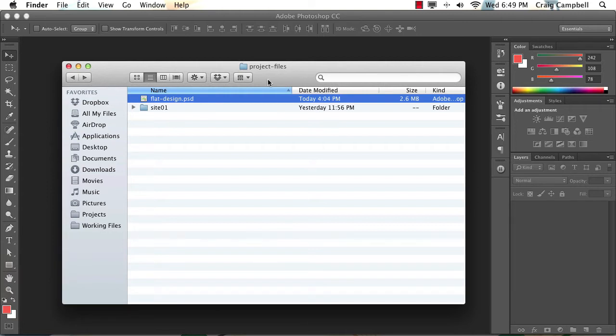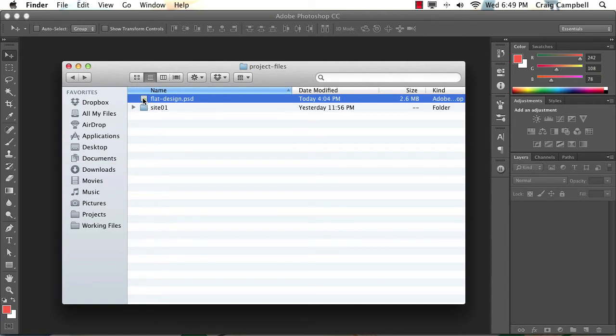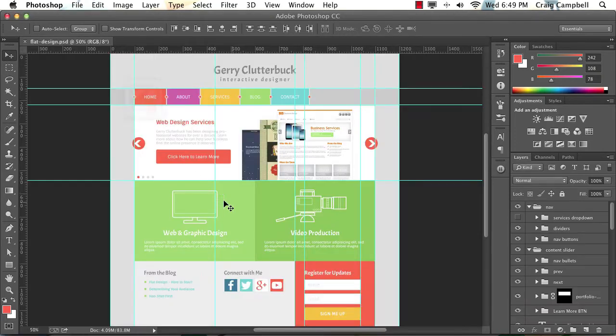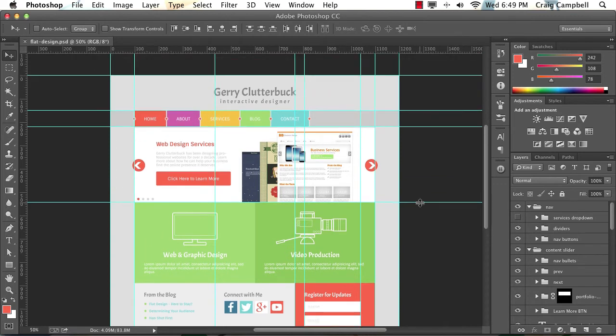So if you look in the project files folder that comes with this course, you should find a file called flatdesign.psd. If we double click to open that up in Photoshop, we can see the site that we're going to be building over the course of this series.